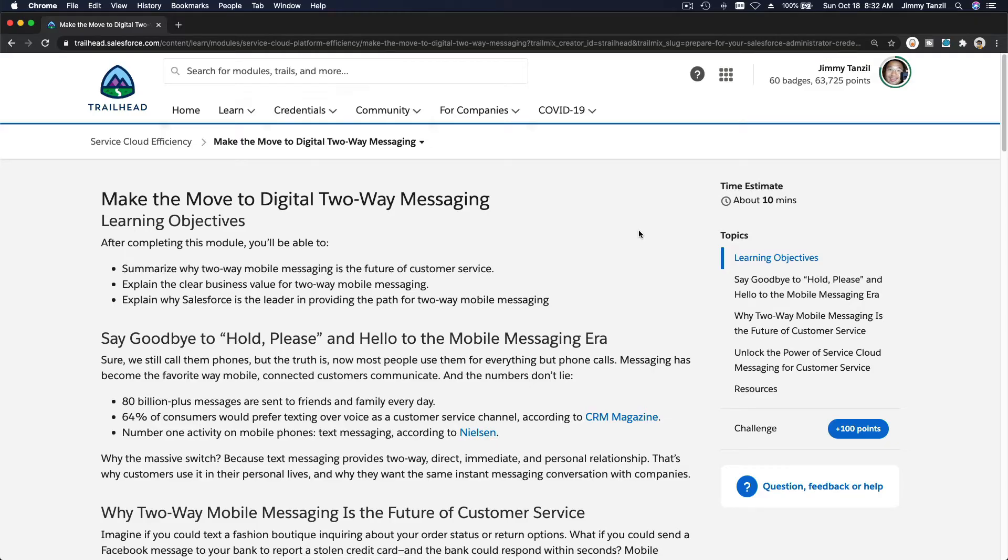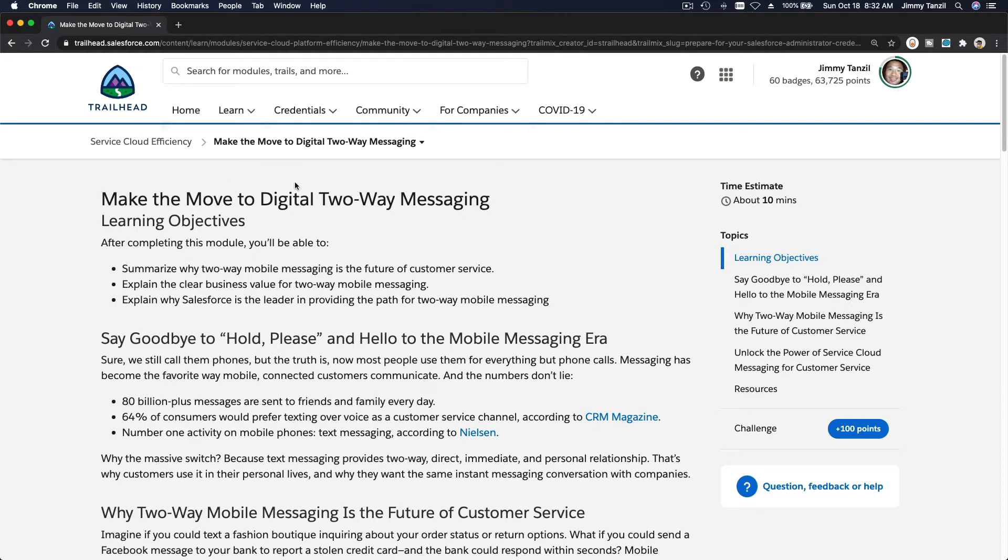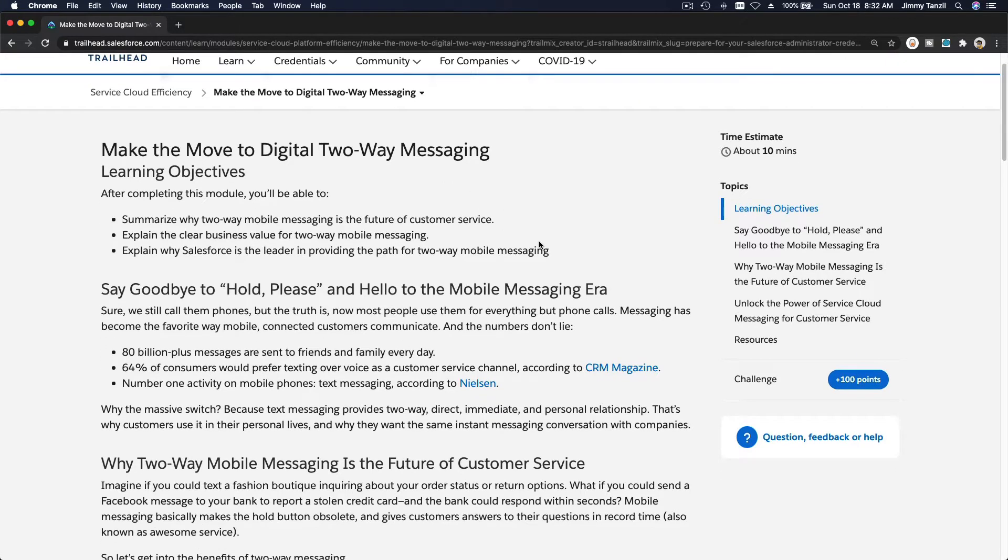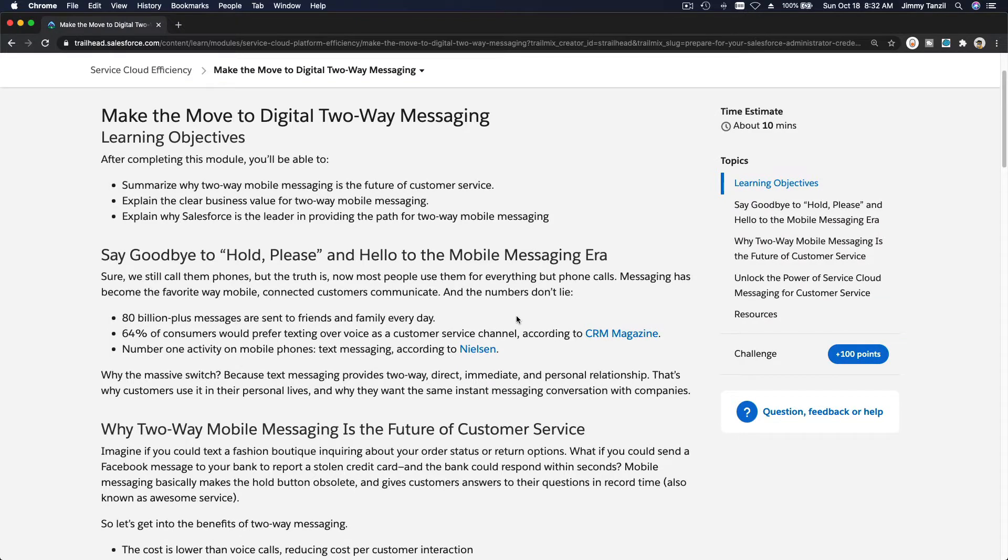Alright, let's talk about Service Cloud efficiency. In this part we're going to discuss digital two-way messaging, or what Salesforce now calls Live Message. The core part of Live Message is to enable customer service through text messaging or SMS (short message service) through your customer's mobile phone, and also Facebook Messenger.